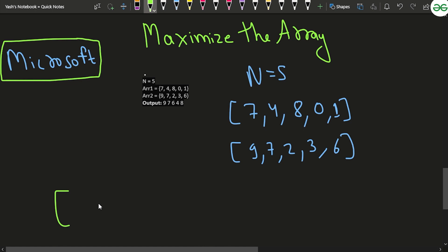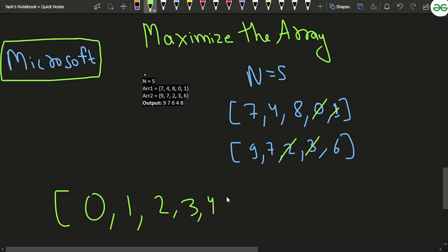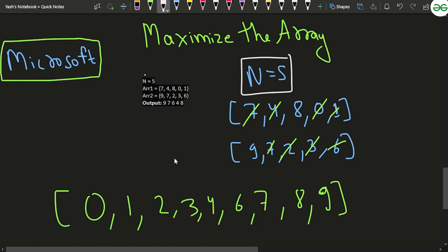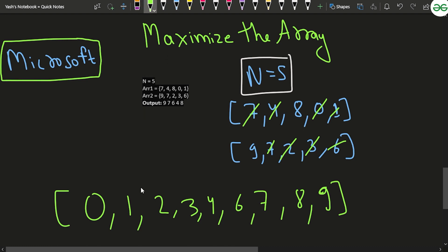If we put all the data into the set, the elements get arranged in ascending order: 0, 1, 2, 3, 4, 6, 7, 8, 9. Note that 7 appears in both arrays but is stored only once in the set. We had n=5, so we inserted 10 elements total, but after removing duplicates the set has 9 unique elements.